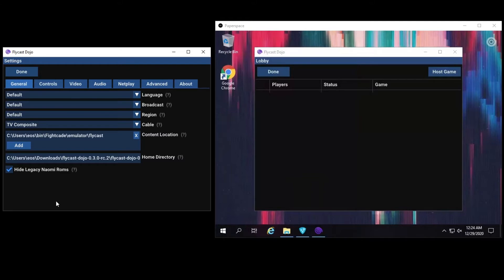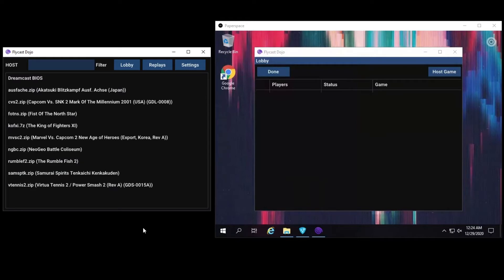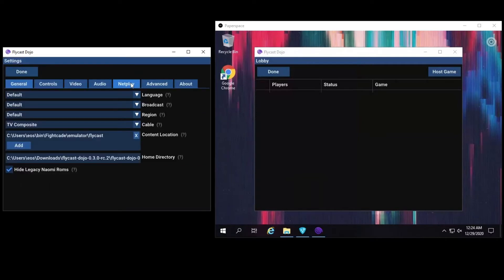Once you have your content location set, you should see a listing of the games you have on the main screen. We can also take this opportunity to set your player name in the Netplay settings. This is how others will identify you in the lobbies. The last thing you should make sure is that you and your opponent are on the same network.